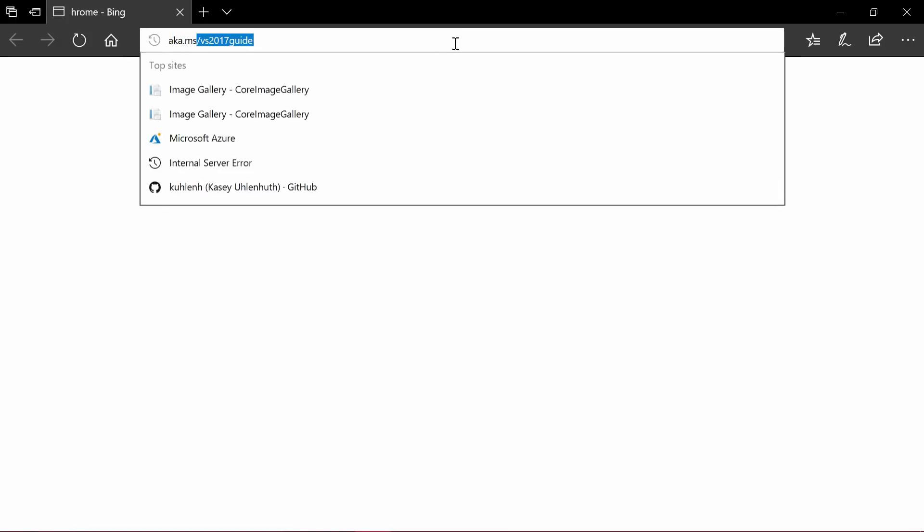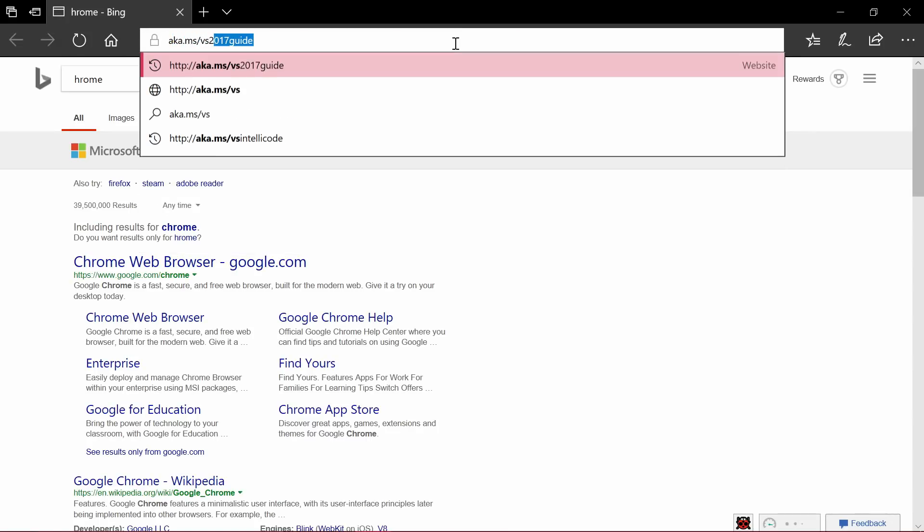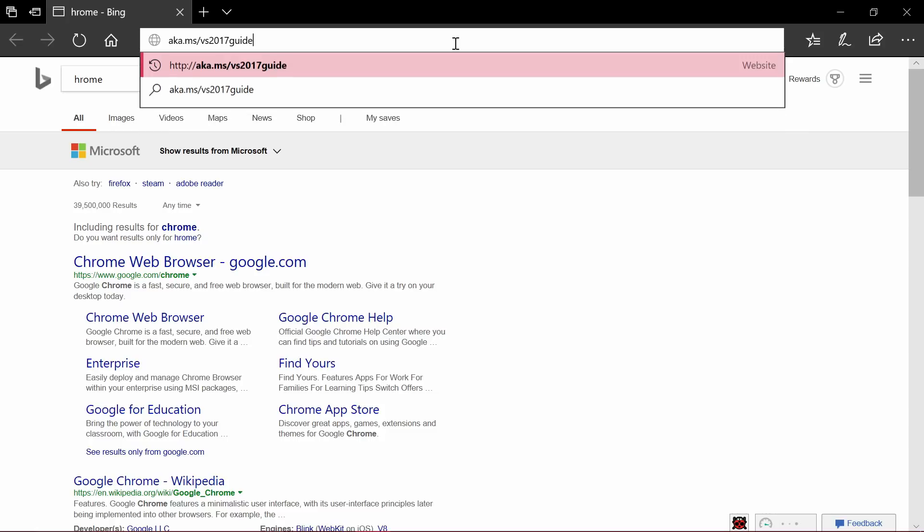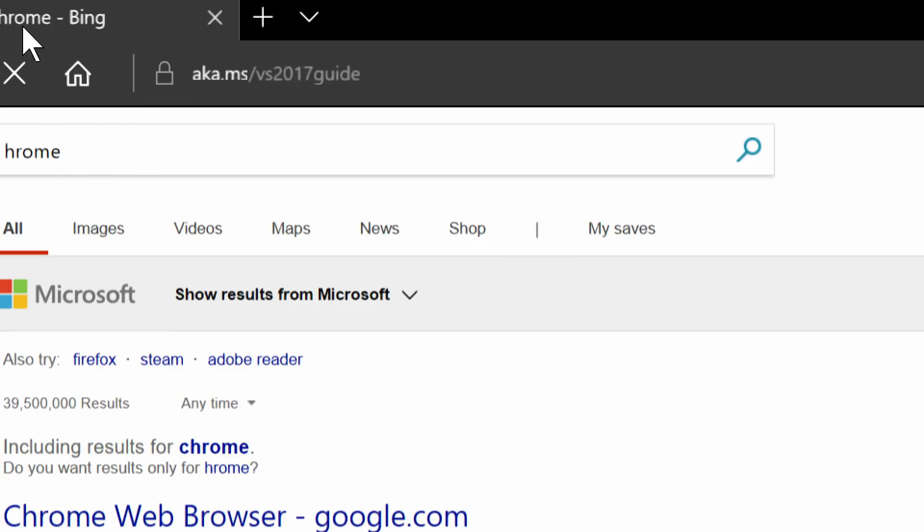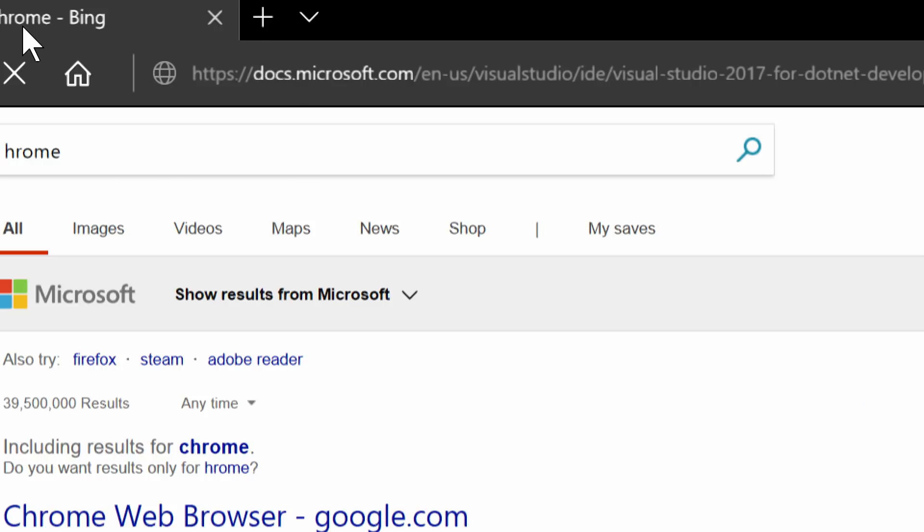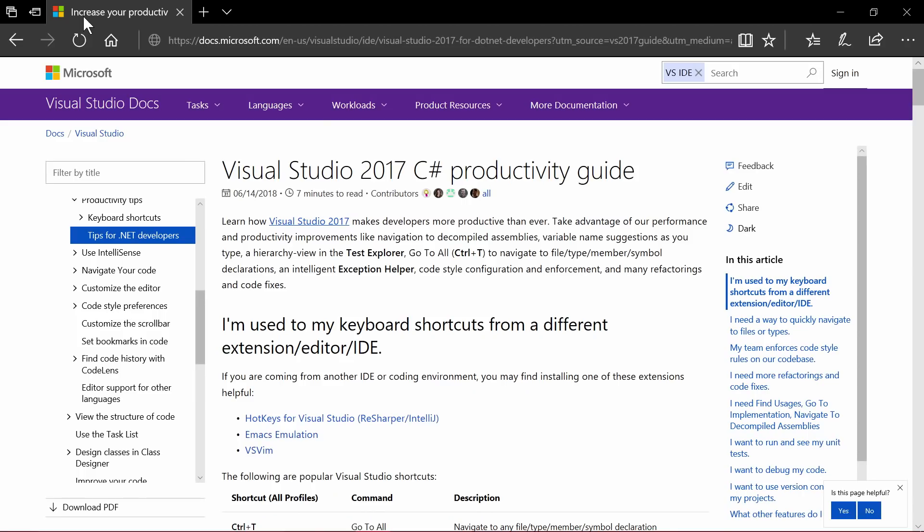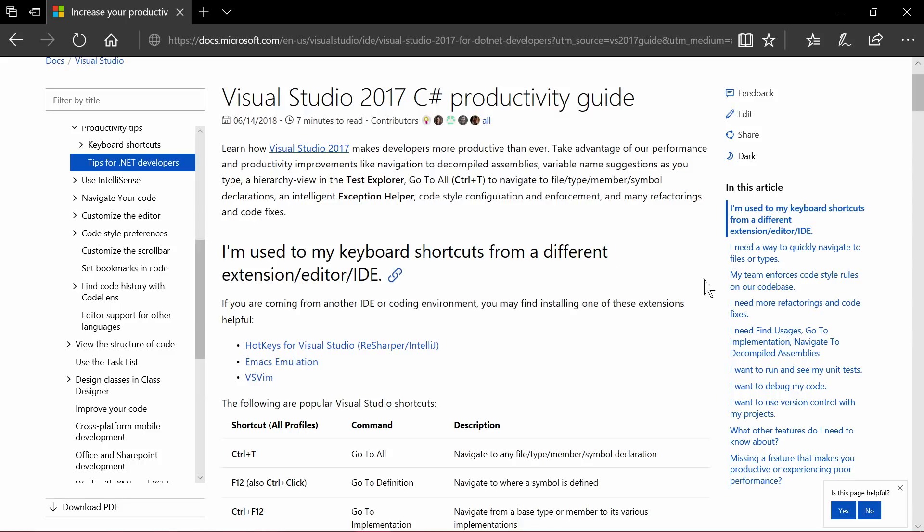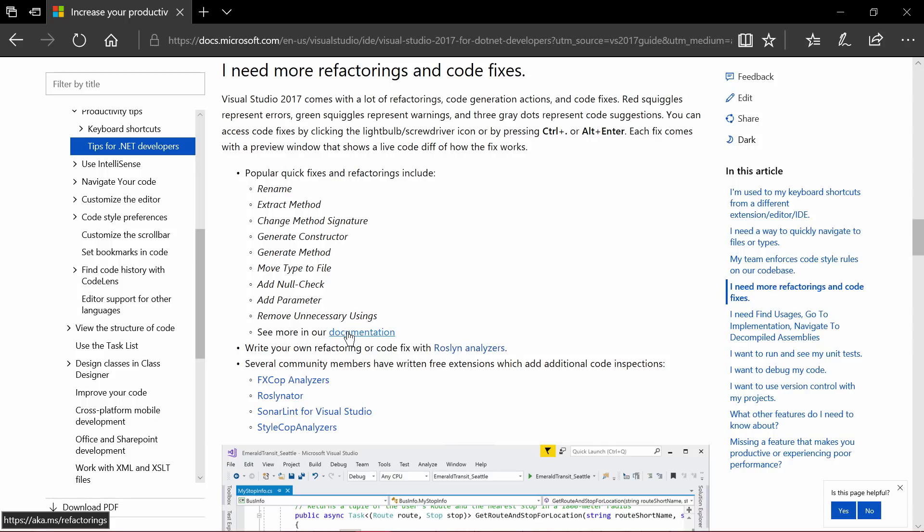So, if you go to aka.ms slash VS 2017 guide, as I've done here, that's like the short link to our productivity guide that we've written. And in here, it teaches you how to do a bunch of different stuff. And there's one of them that says, I need more refactorings and code fixes. And if you go there, it shows you the initial list of things that people really like, and then it links you to the rest of the documentation.